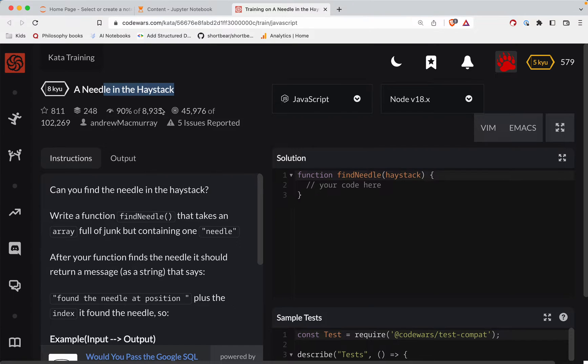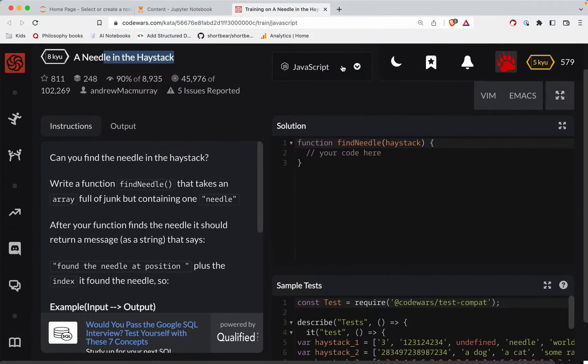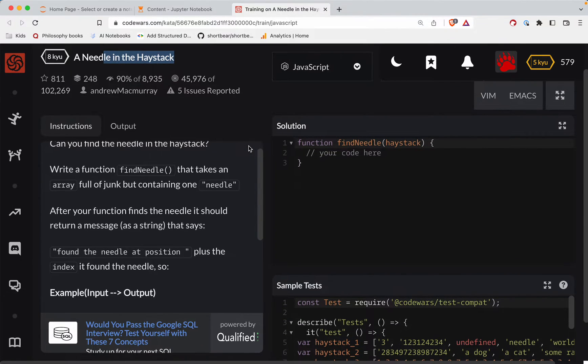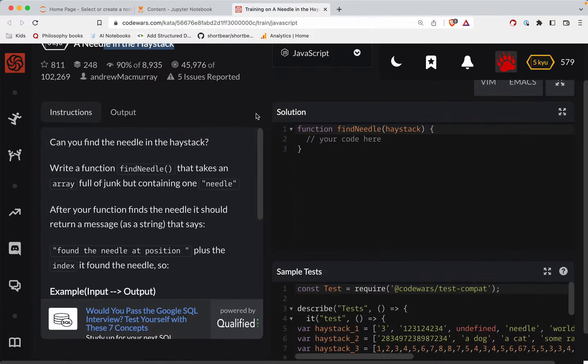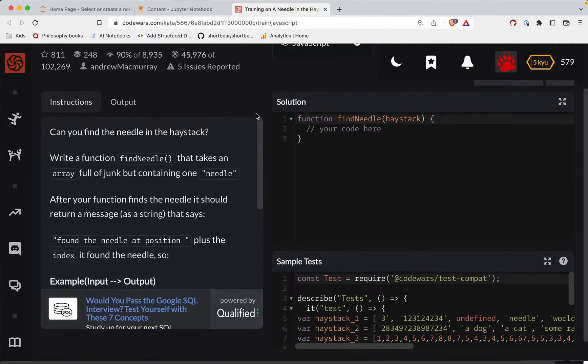This one's called a needle in the haystack. We're doing it in JavaScript and as always there's a link to this exact challenge in the show notes right below the video. Try it out before watching, you've always got this to fall back on if you get stuck.